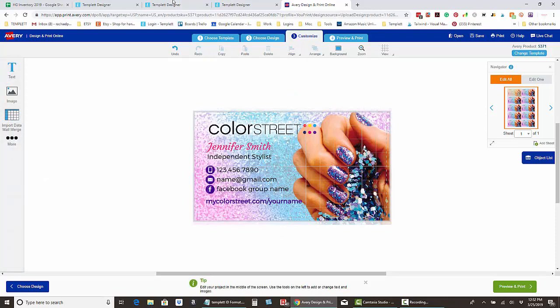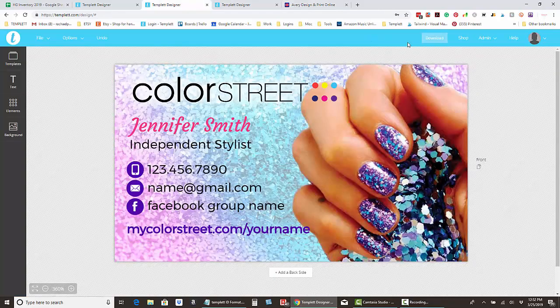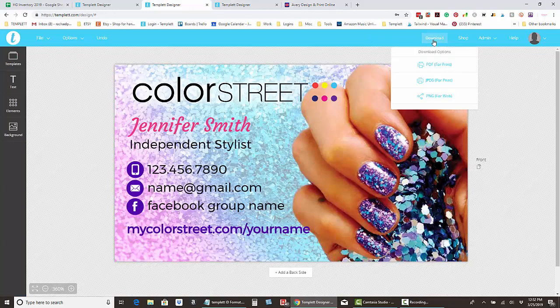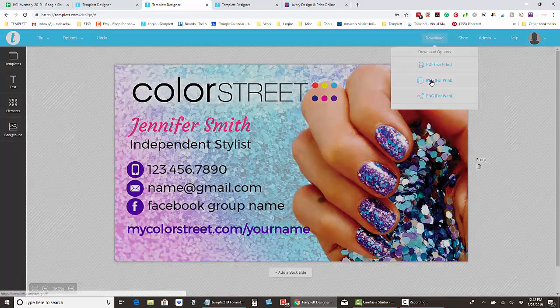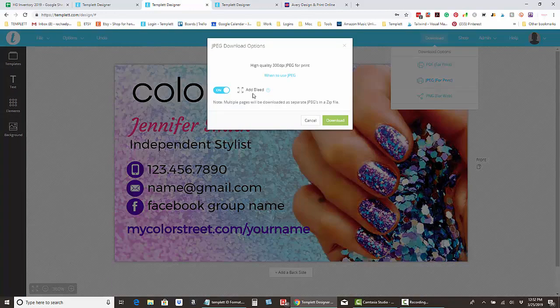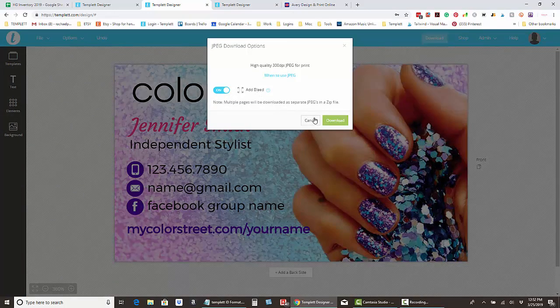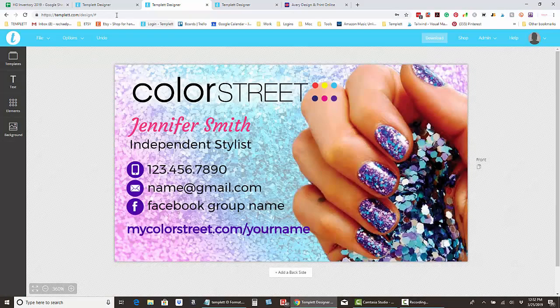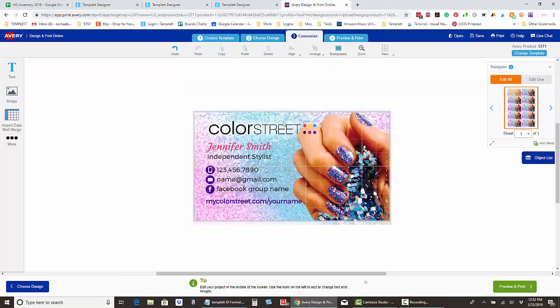Because we clicked JPEG full bleed earlier, full bleed means we added a little bit of extra picture around the edges of the card, so you have that extra to work with here.